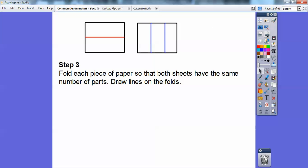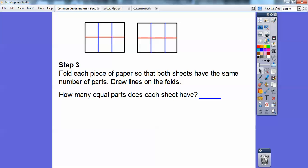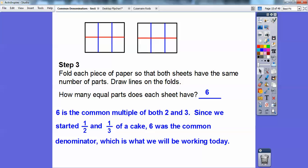Now we're going to fold each piece of paper so both sheets have the same number of parts and the same size parts. Draw lines on the folds. I can fold the paper originally folded in half into thirds as well, and then fold the thirds paper in half. You're going to get something that looks like that. How many equal parts does each sheet have? They each have six equal parts. Six is the common multiple of both two and three. Since we started with one-half and one-third of a cake, six was the common denominator.